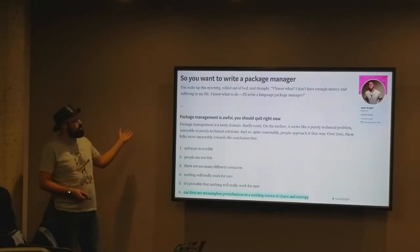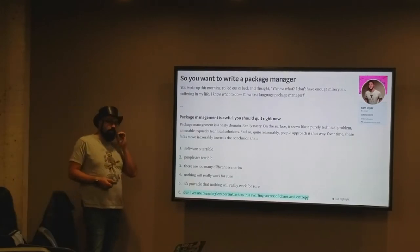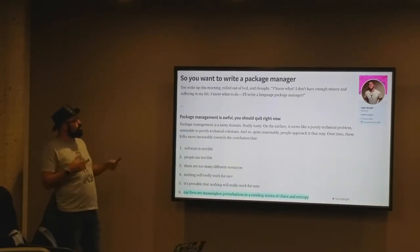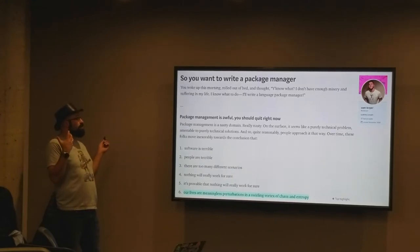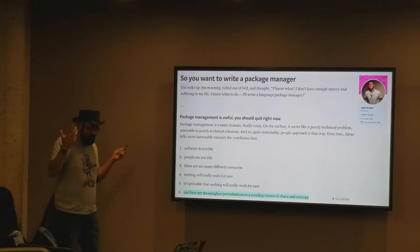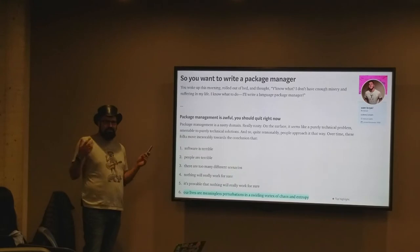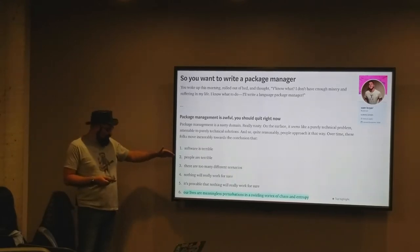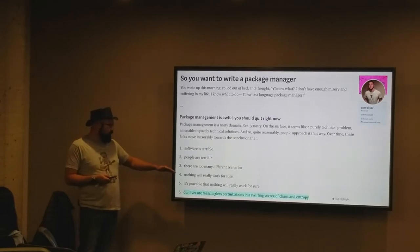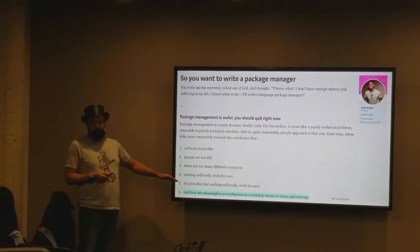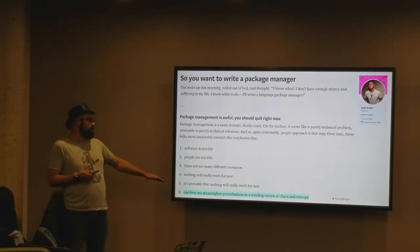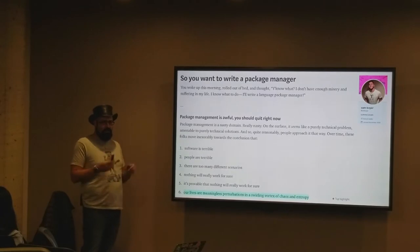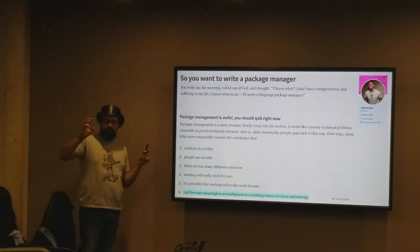Dependency managers are very much alike. There's a great piece on Medium by Sam Boyer, who actually works on dependency management for the Go programming language. He wrote: you want to write a package manager - you woke up this morning and thought 'I don't have enough misery and suffering in my life, I'll write a language package manager.' It seems like a purely technical problem, not very complicated, but then you discover software is terrible, people are terrible, too many different scenarios, nothing really works.